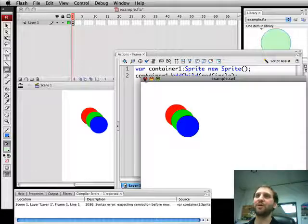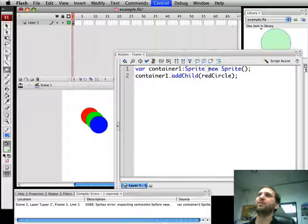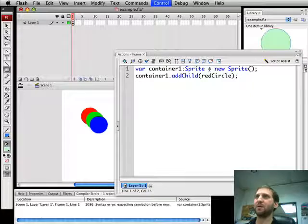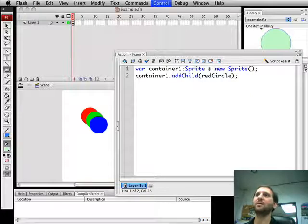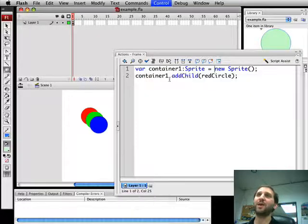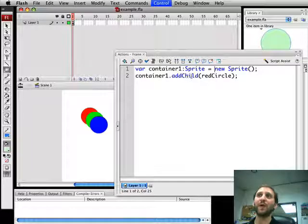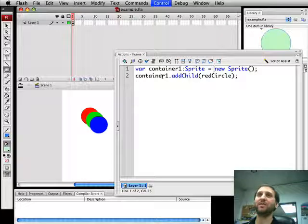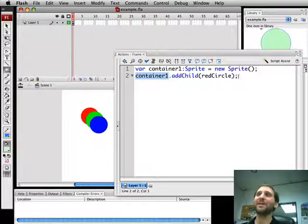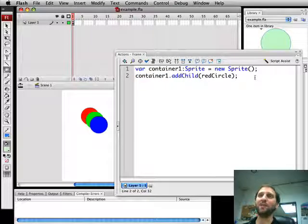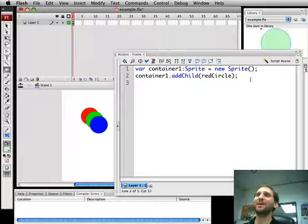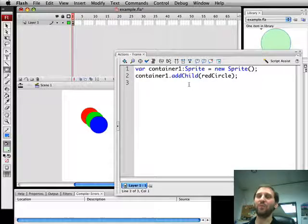There's an error. Got the equal sign. There we go. It disappears. Why did it disappear? Because by adding red circle to container 1, we removed it from the main level movie clip. Container 1 is not available anywhere. It's not being shown on the screen. So we need to add container 1 to the main movie.